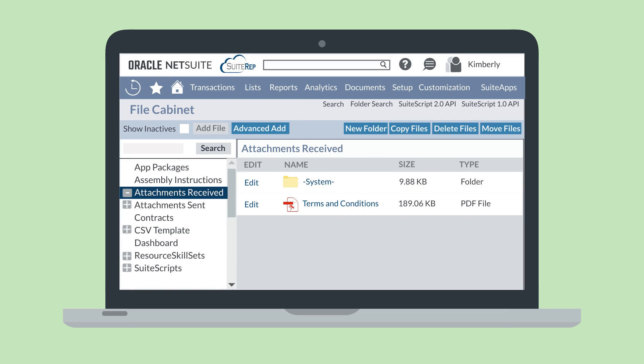There are also a number of system-generated files. NetSuite will automatically put these in the appropriate system-generated folders. For example, the attachments received and attachments sent folders will store your email attachments. NetSuite simply pulls any email attachments and adds them to the right folder in the file cabinet.